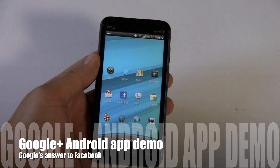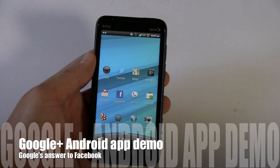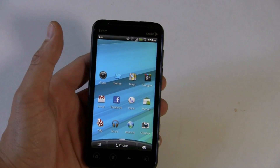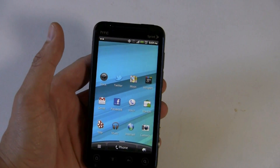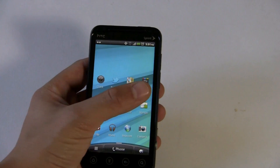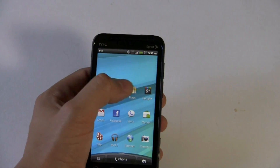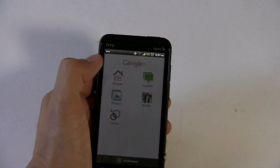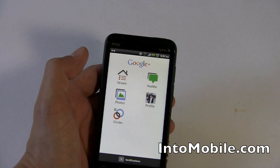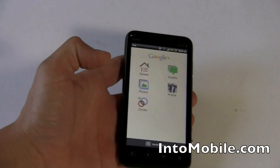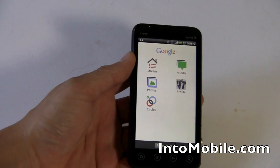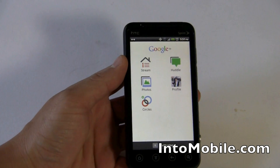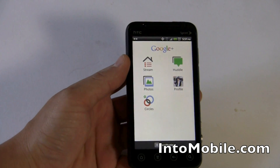Hi friends, Marin with IntuMobile. Google just launched Google Plus this week and it's their big social offering. Many see it as their counter to Facebook. There's a new Android app that just came out yesterday and now that we have our invites and are in, we thought we'd take you on a little look. We're not going to dive too much on the website because we're all about the mobile.